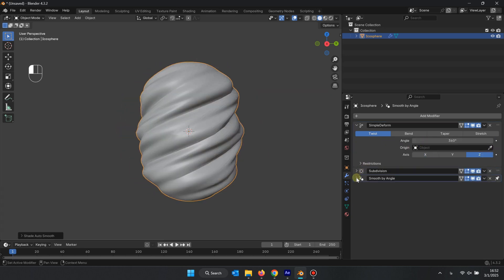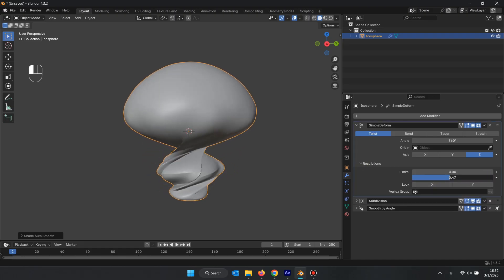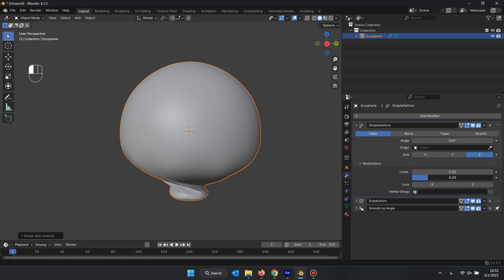Using the Restriction section, you can change the Limit value to adjust where the twist starts, either from the bottom or top of the object.